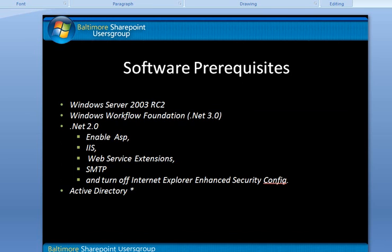Some of the software pre-reqs are as follows: Windows Server 2003, .NET 2.0 and 3.0. 3.0 is Windows Workflow Foundation, at least now as of when this was recorded. In some of the features of Windows Server, we want to enable ASP, enable IIS, web service extensions, SMTP if you want to send email, and turn off the Internet Explorer enhanced security configuration.